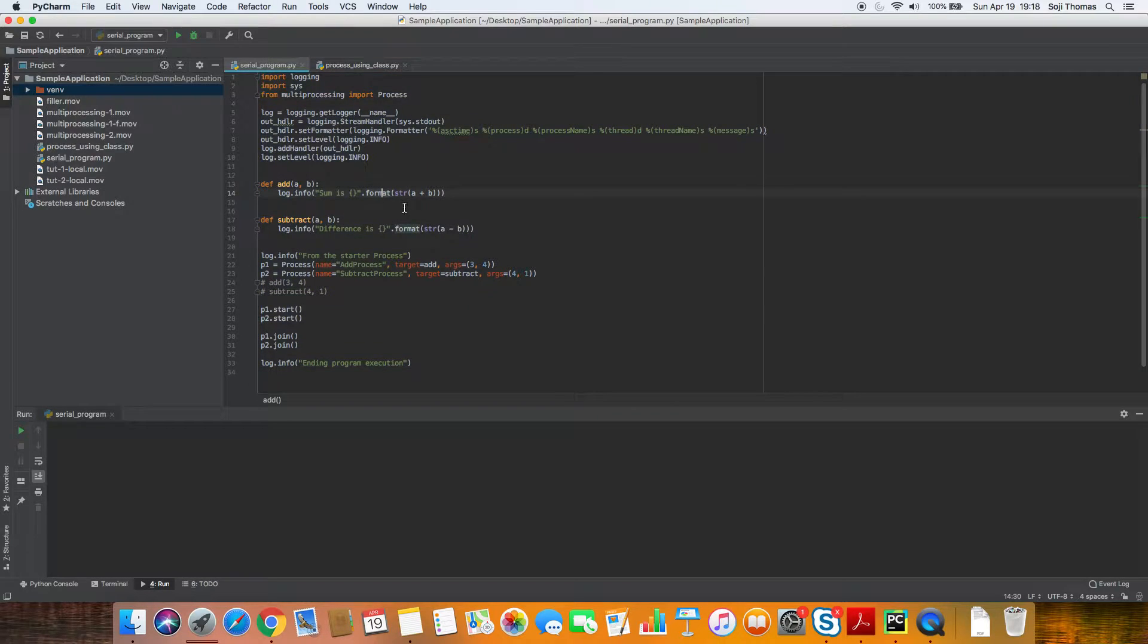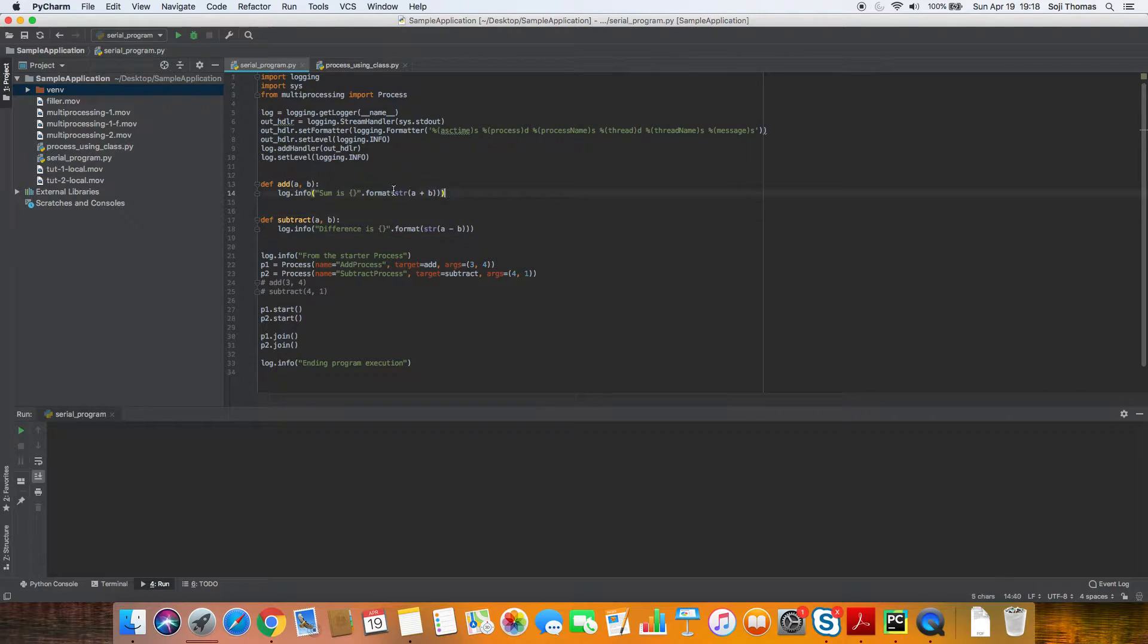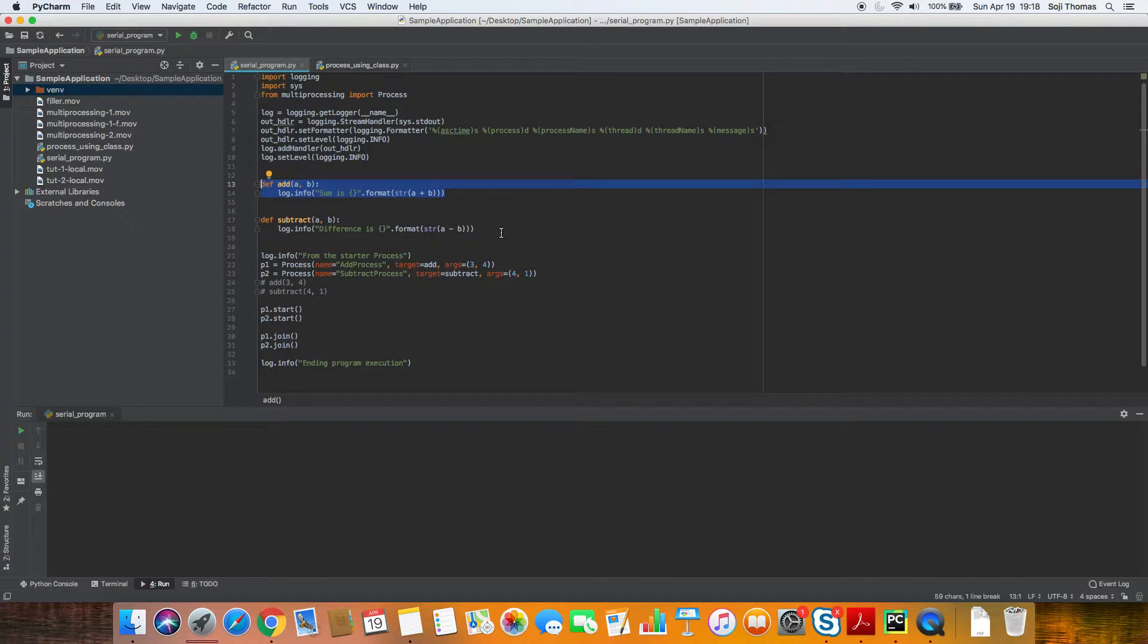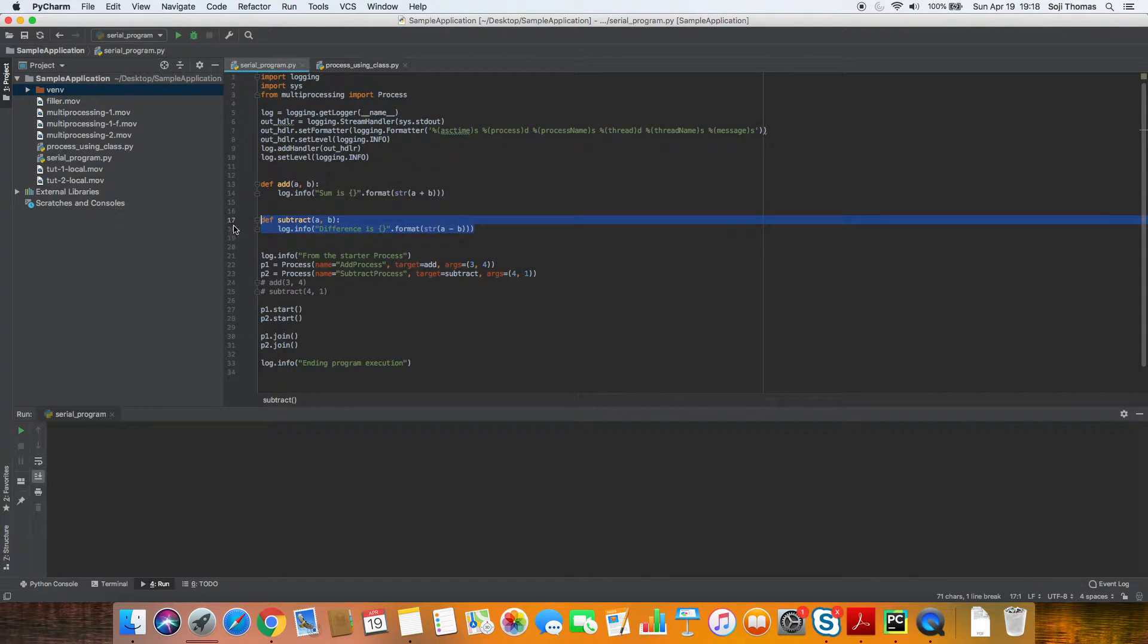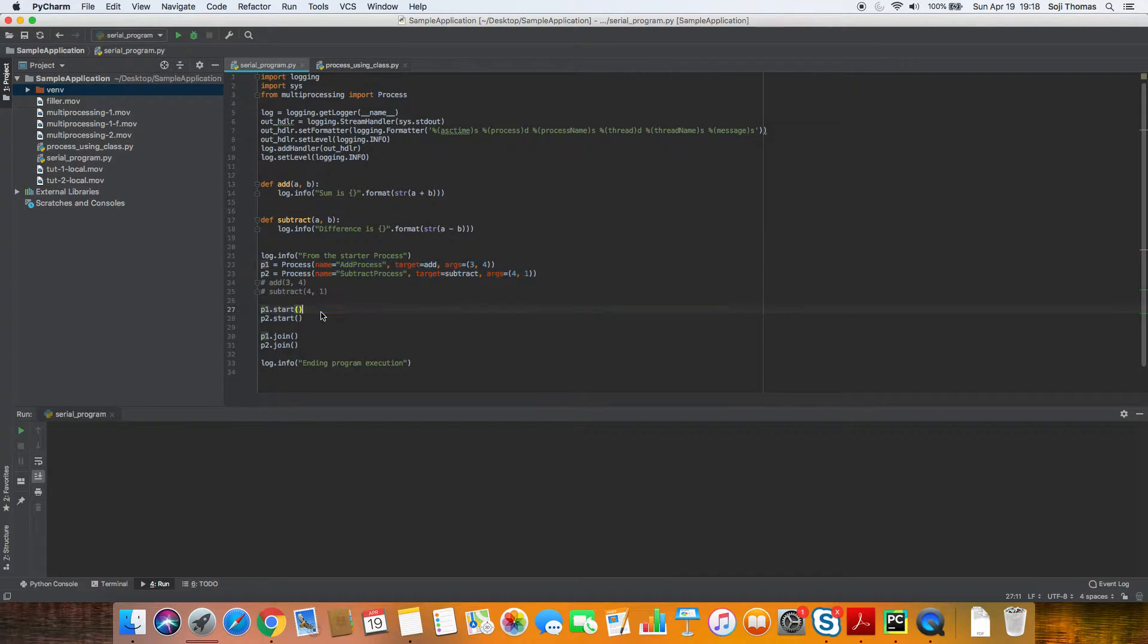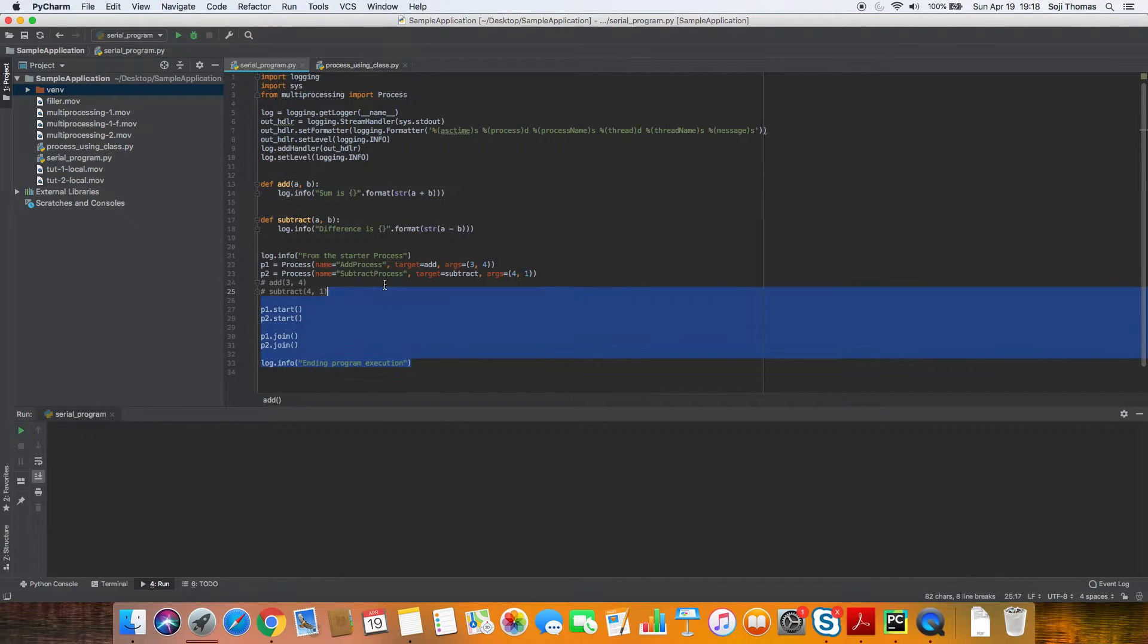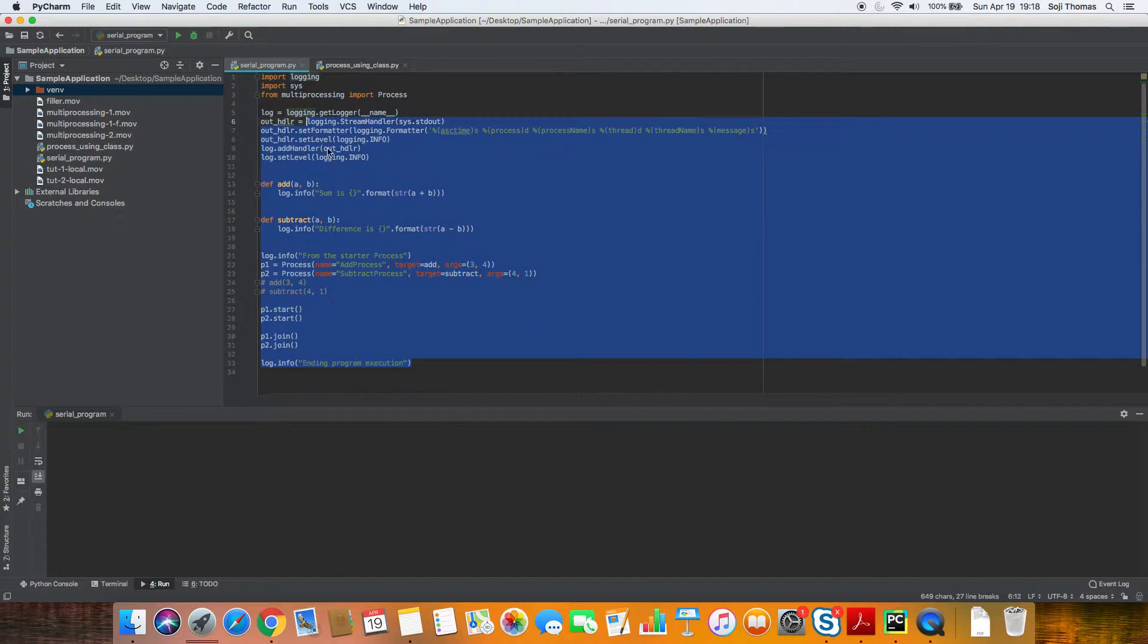In the last tutorial we were talking about Python and how we do multiprocessing inside Python. So we have two functions called add and subtract. And we are starting processes or sub-processes inside the main process, letting it do its work in a separate process and then ending the execution.